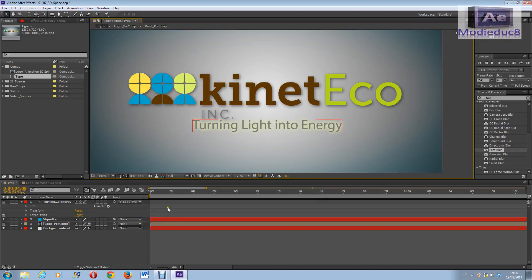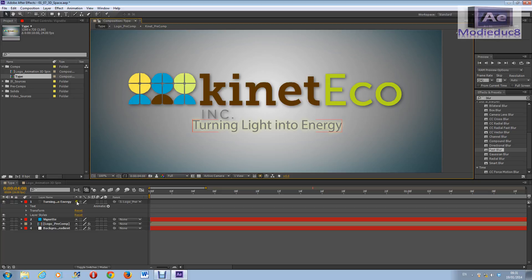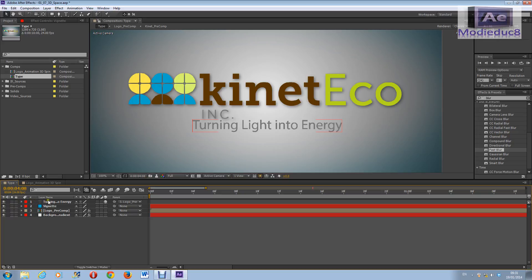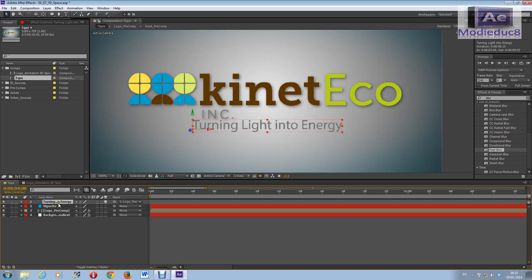So today we're going to be working with 3D a little bit, just to introduce you to 3D. Making a layer into 3D, all you have to do is click this here and click on the layer.